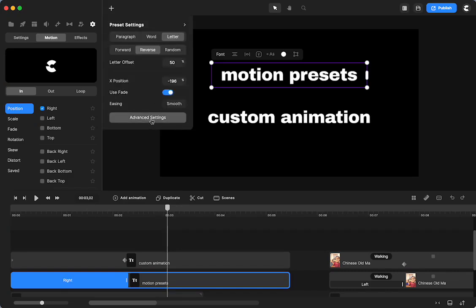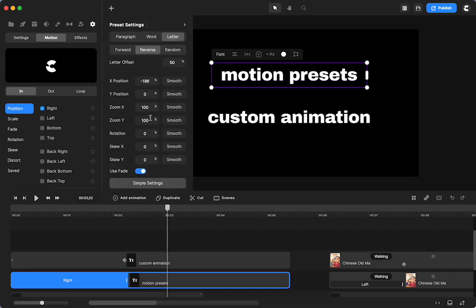And you also have advanced settings that then you can change all of these positions. I'm not going to get into all of that.